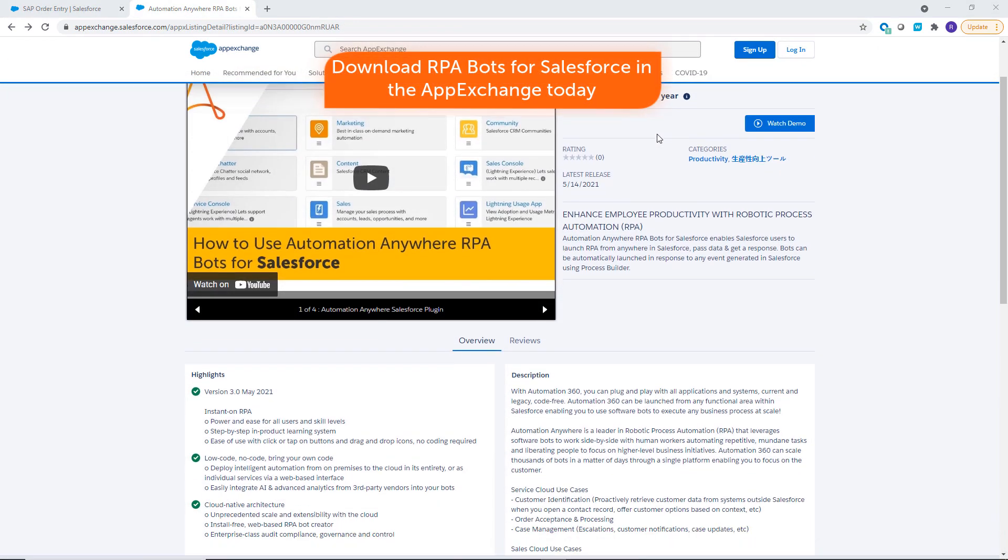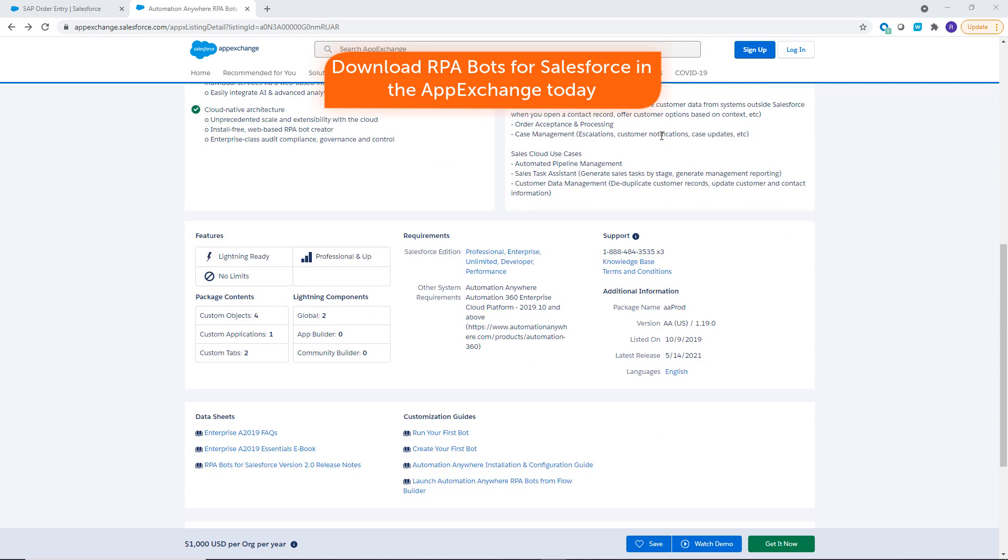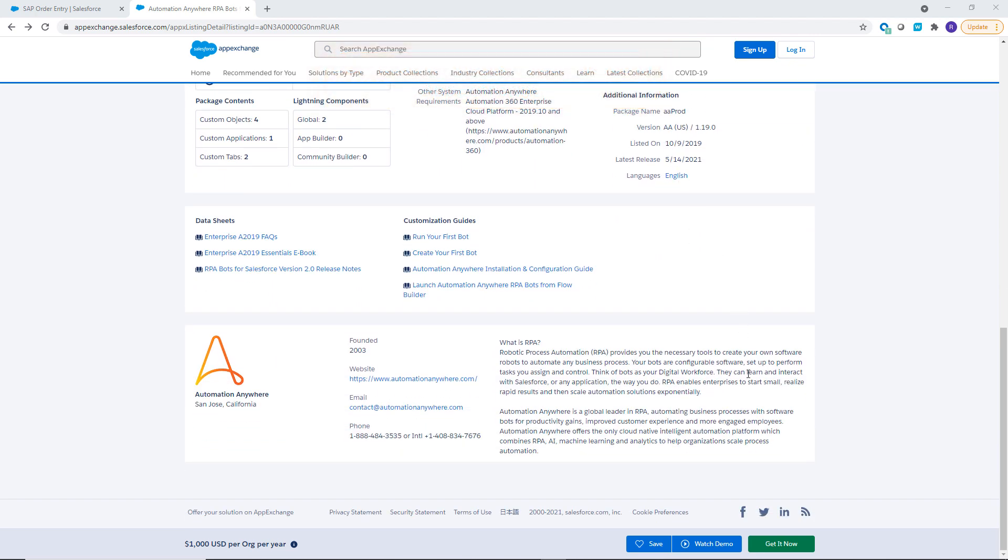Increase efficiency, productivity, and accuracy with fewer errors with Automation Anywhere and RPA bots for Salesforce.